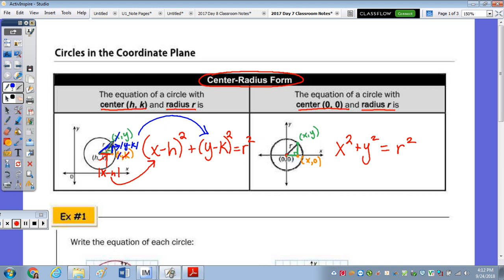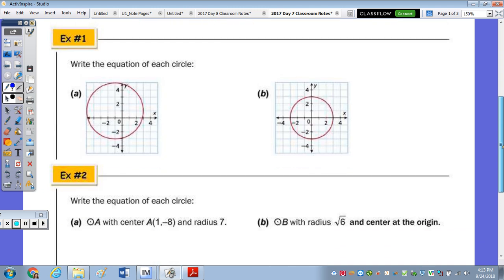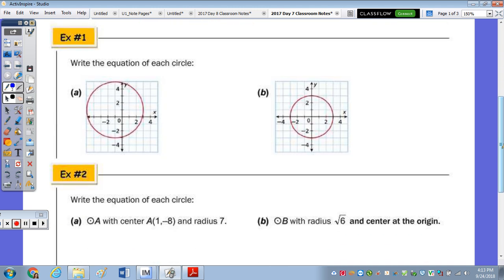So a² + b² = c². For the origin case, the horizontal distance from 0 to x is just x, and the vertical distance from 0 to y is just y, giving x² + y² = r². If you had to, you could graph it on graph paper using the Pythagorean theorem.